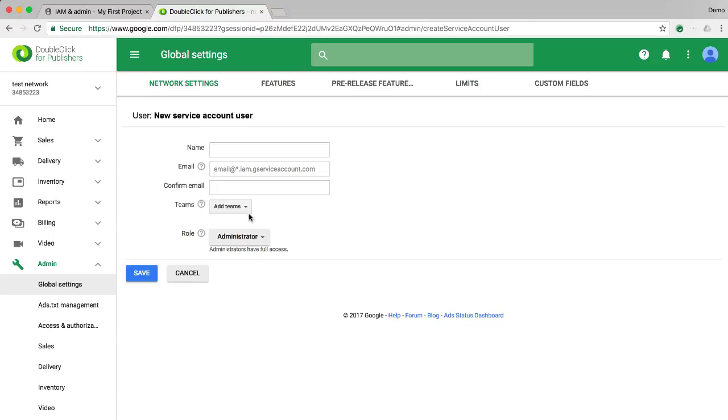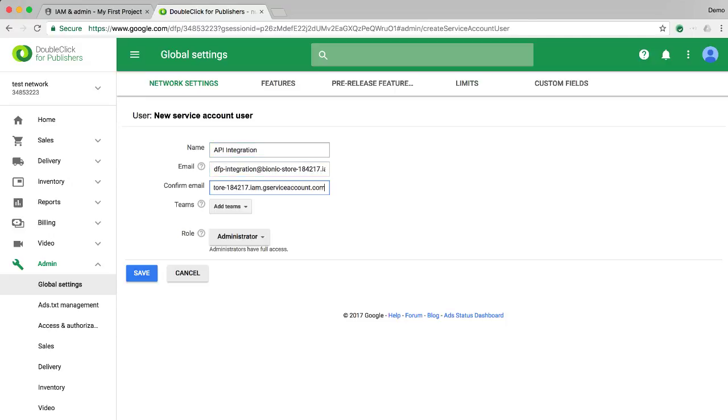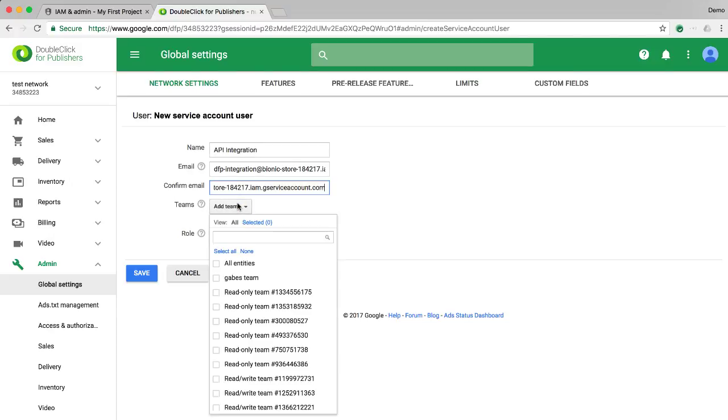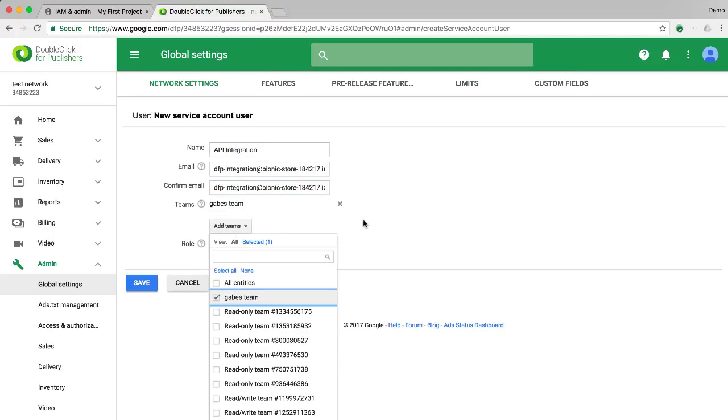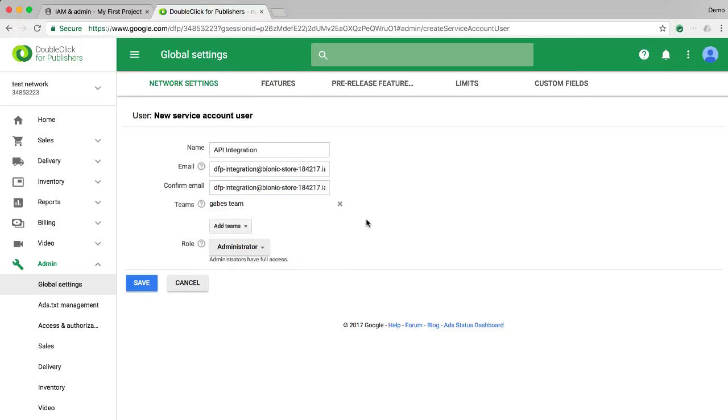Give the user a name and enter the service account email that we saved from the previous screen. Select teams and a role for the user that will give it sufficient privileges to access the entities you need.